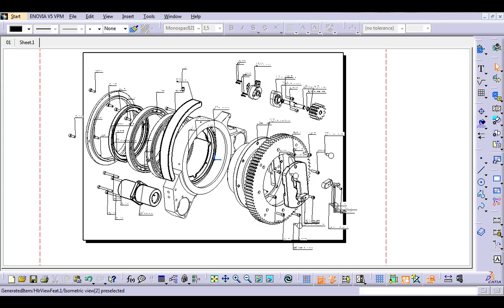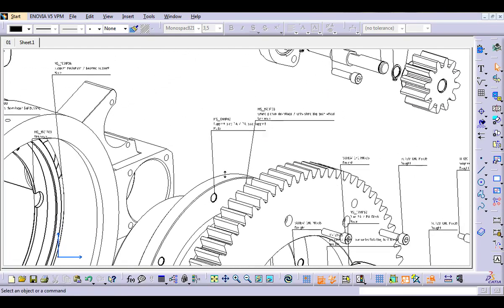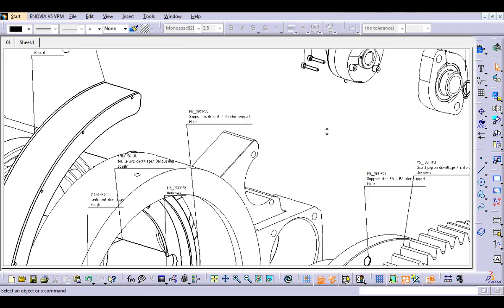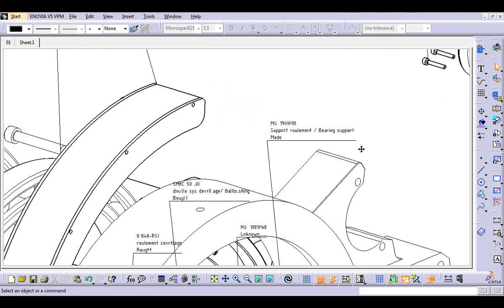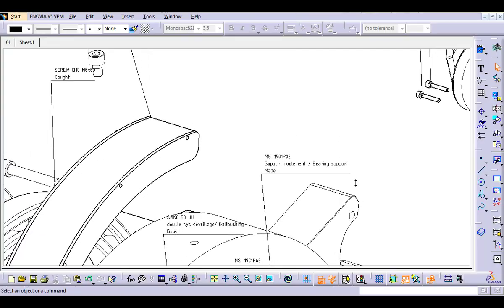Now imagine doing this manually. Imagine the wasted time and effort. Imagine the tedious work and boredom. Imagine the stress and the risk of errors.